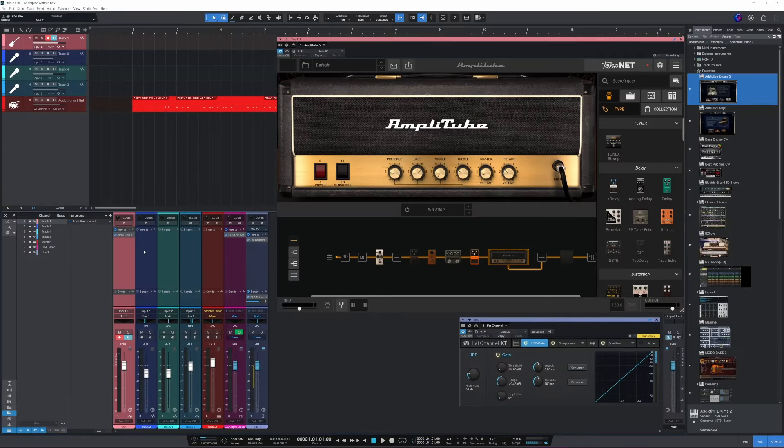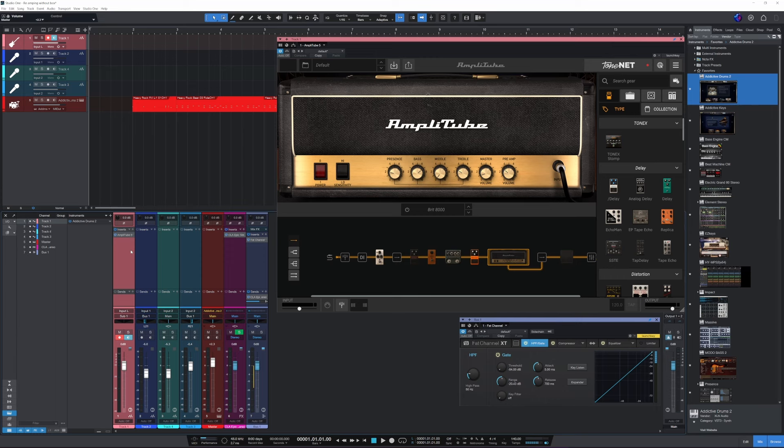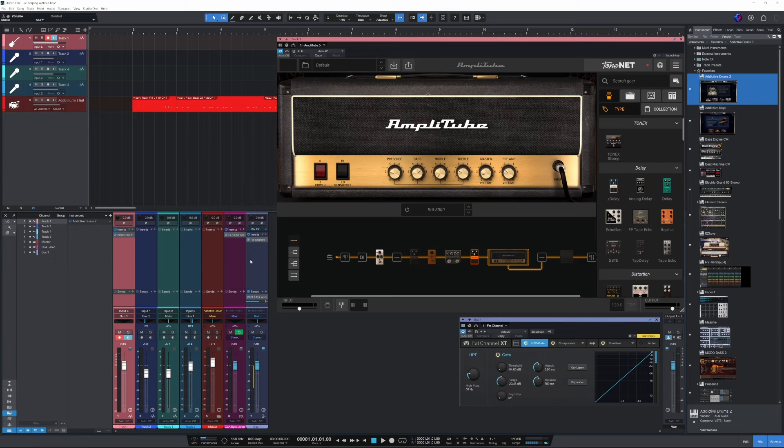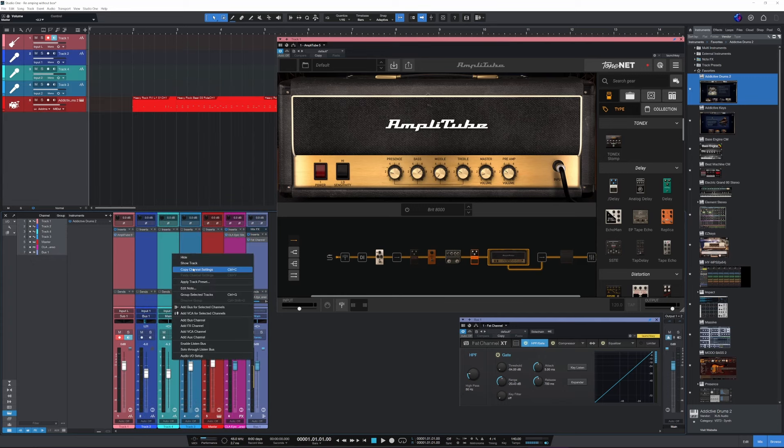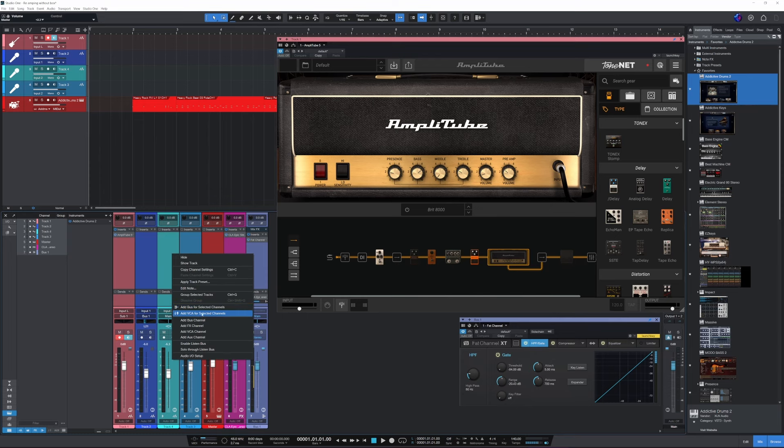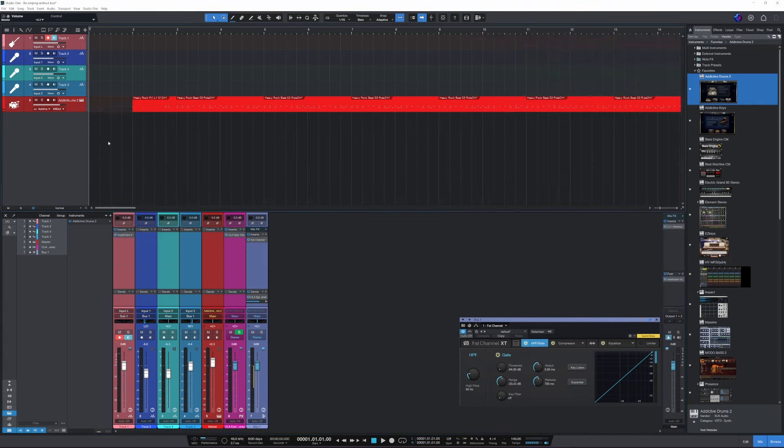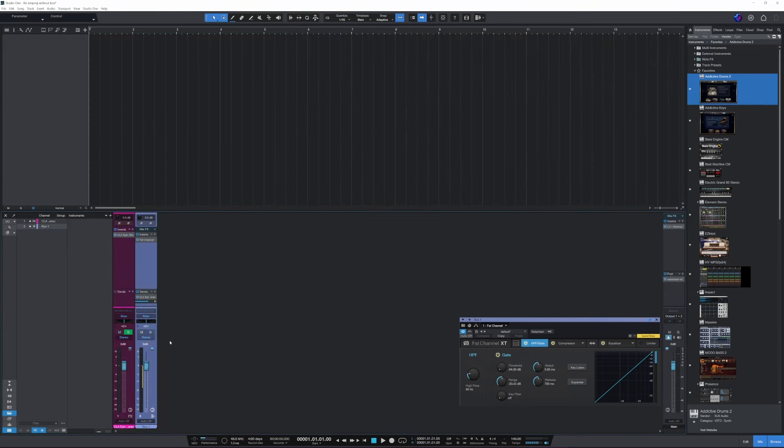All right, so of course I had this already set up and ready to go. But I'm going to do this from scratch. And I'll show you what you need to do to set it up properly. So I'm going to get rid of all of these.